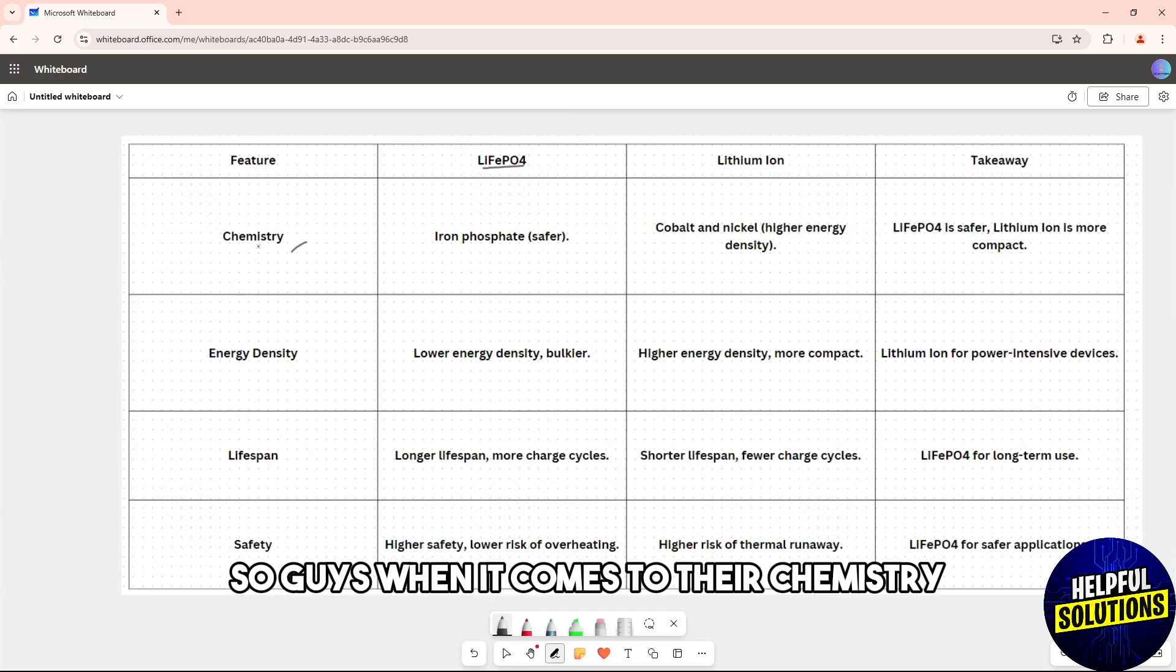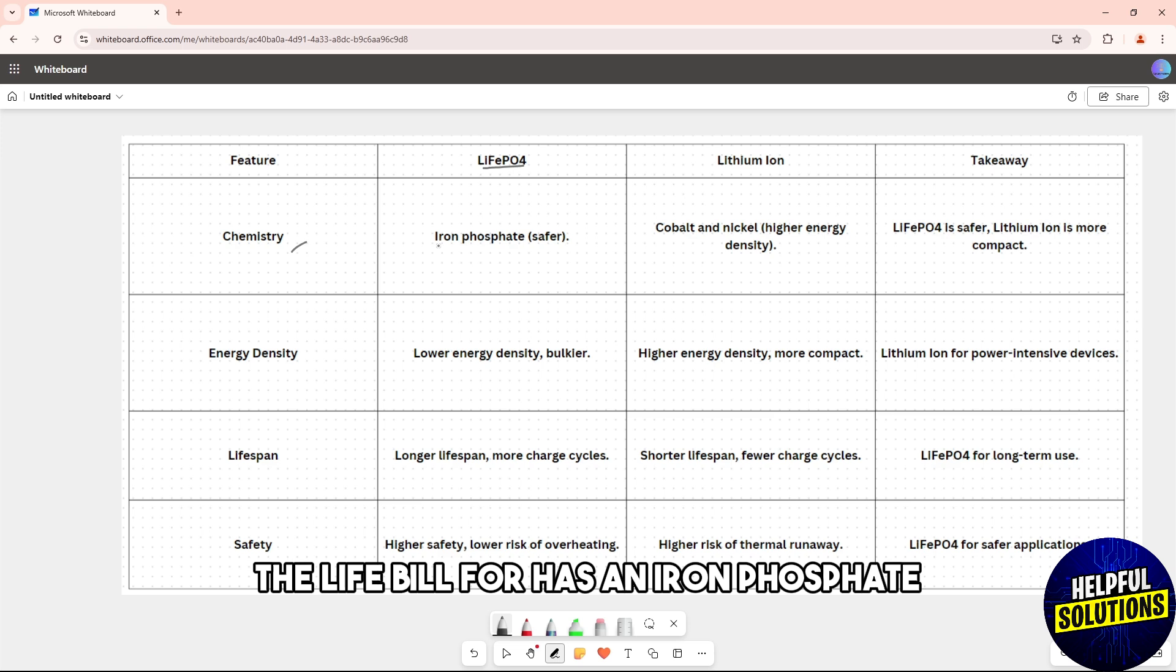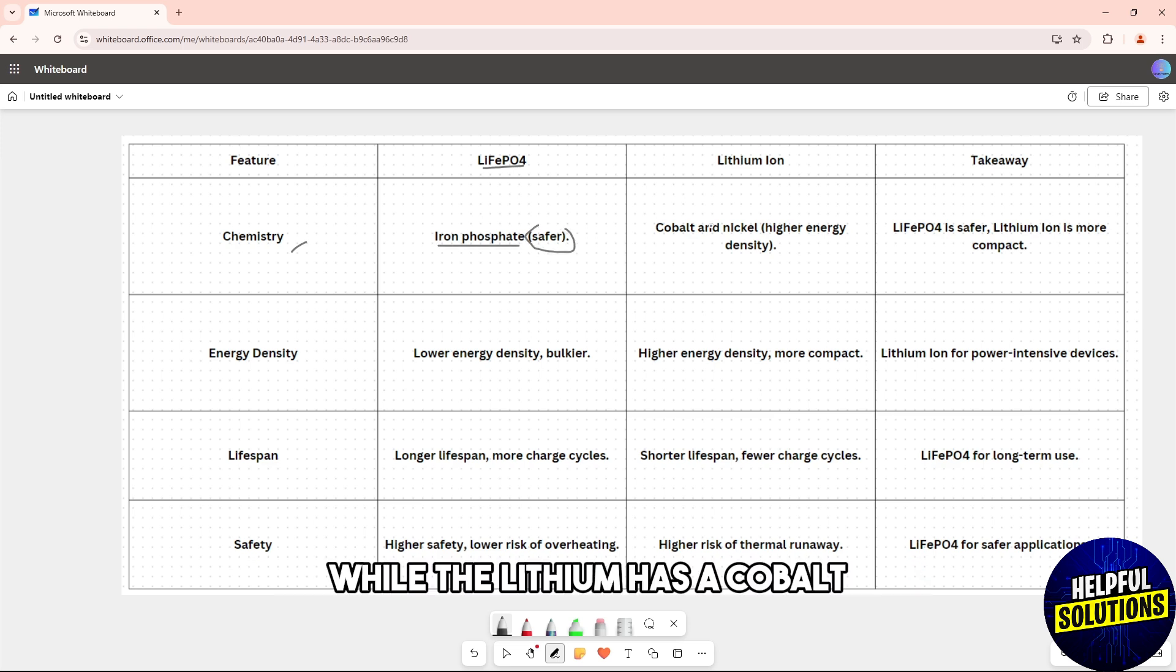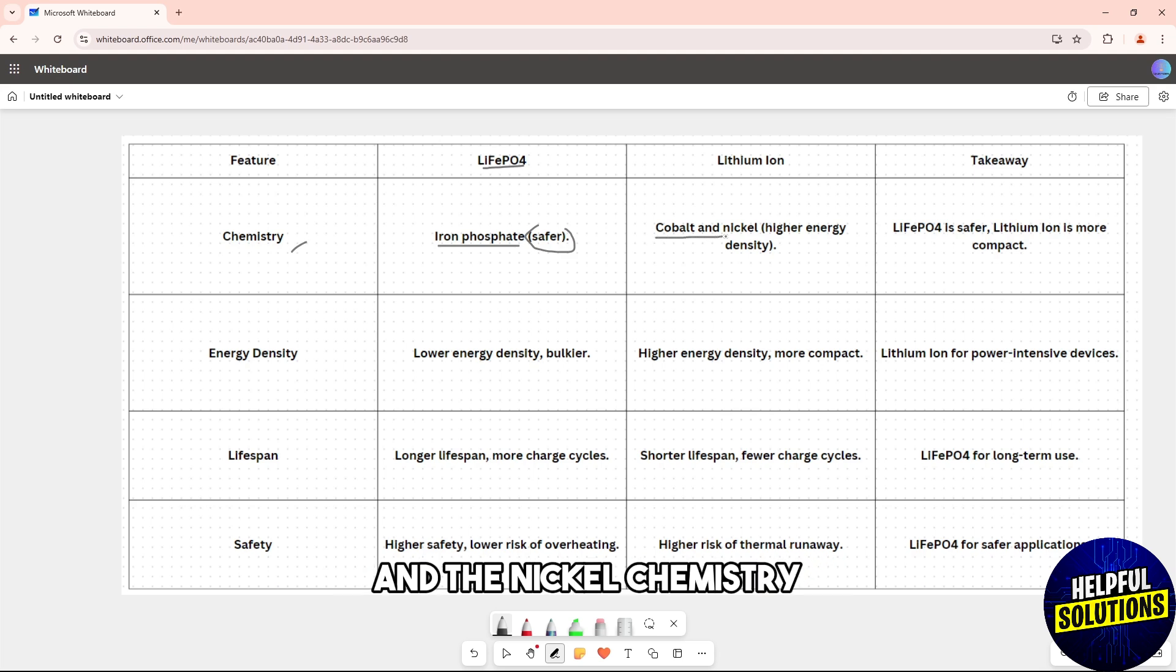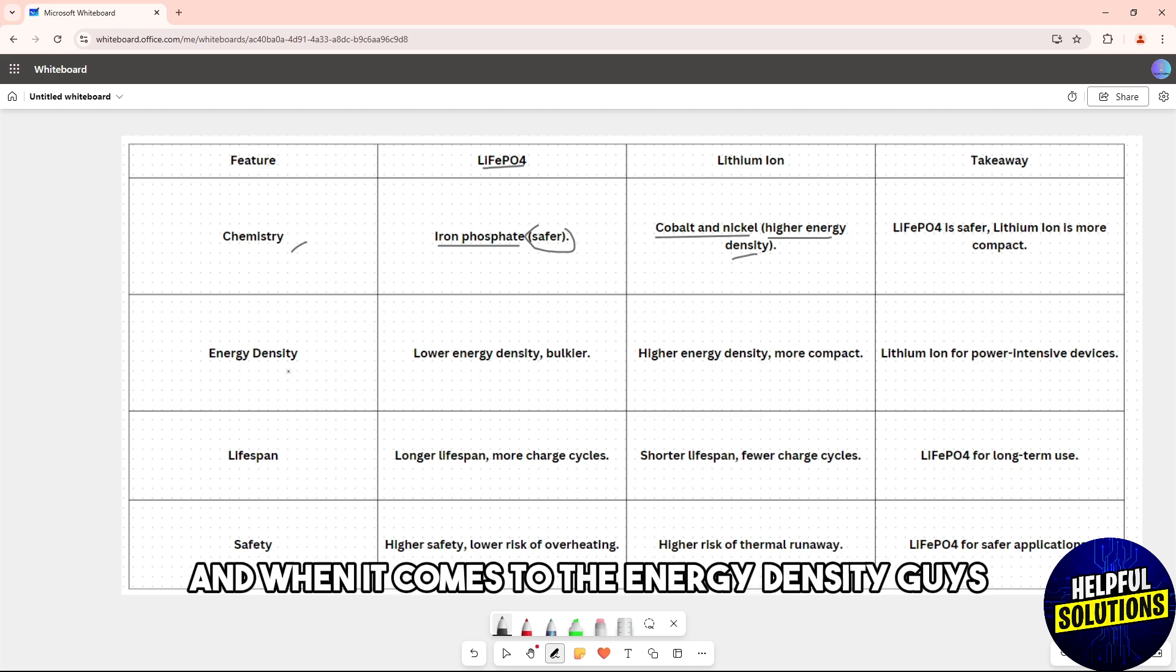When it comes to their chemistry, the LiFePO4 has iron phosphate which is much safer, while the lithium-ion has cobalt and nickel chemistry, so it has high energy density and is more compact.